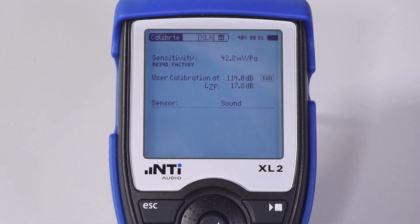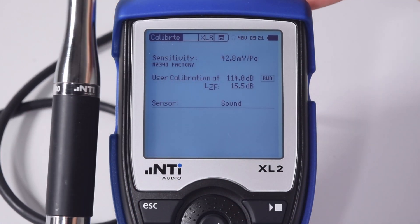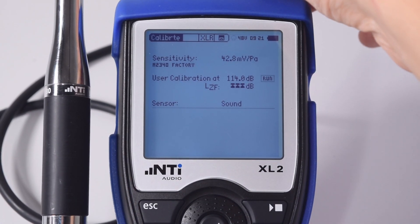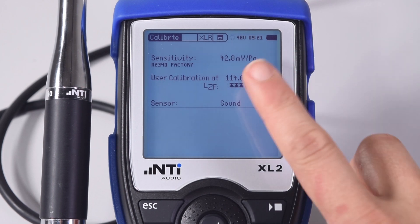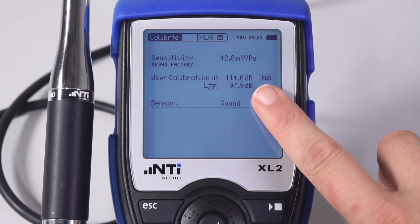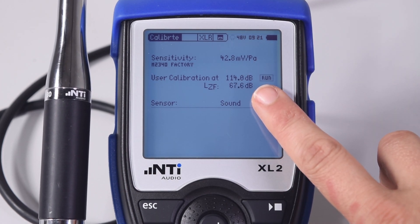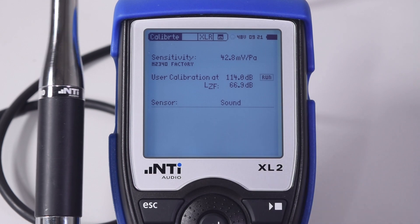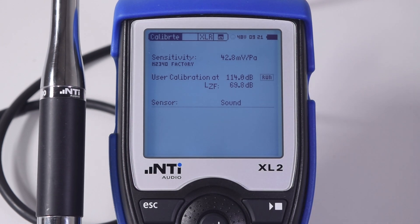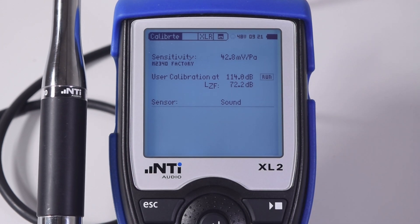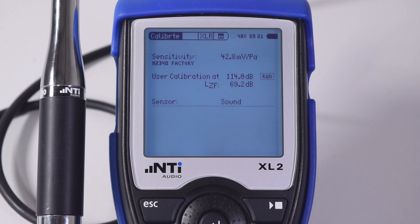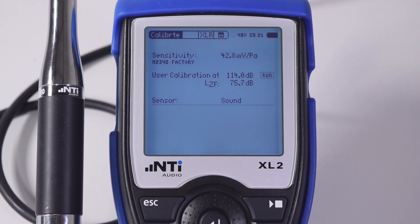When you do that, you will see that while the audio signal is indicated on the XL2, the ASD data is not being read. The reason is that the ASD information is read over a wire that does not exist in a normal XLR cable.